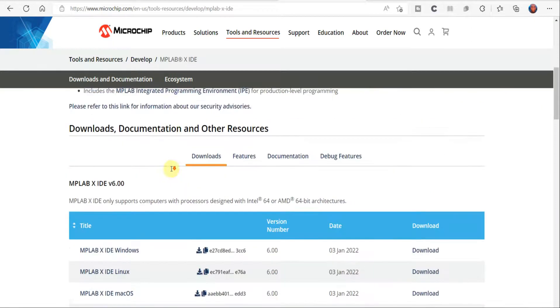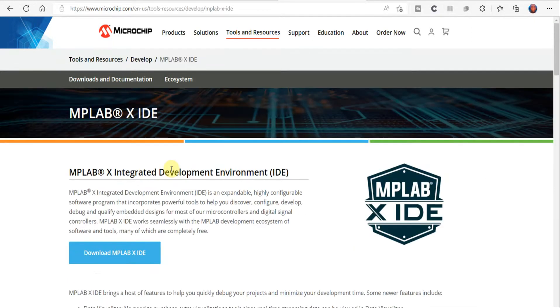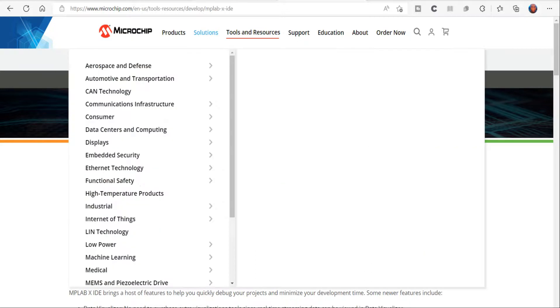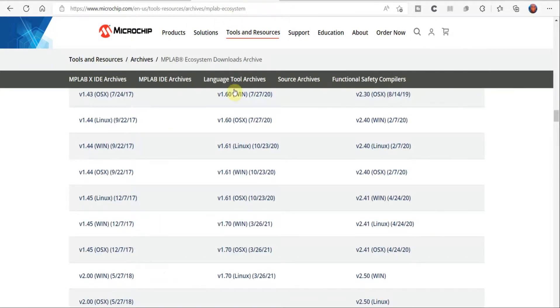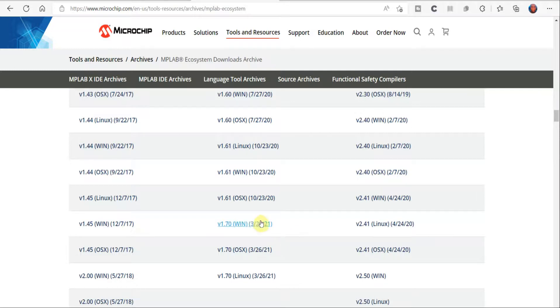I'll put that link in the video description below. You'll want to install the latest version of the IDE. However, for the compiler you're going to want to choose version 1.70, because from version 2 onwards some of the DSP instructions and software working won't work with the 2.0 version of the compiler. So you want to use version 1.70.